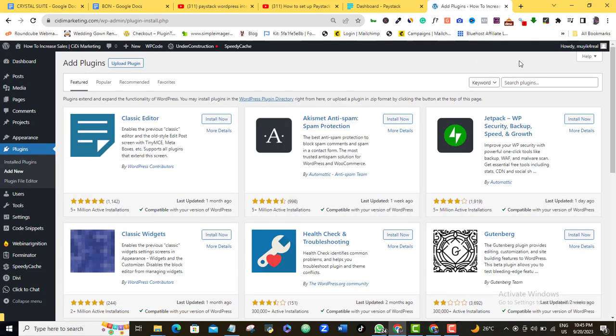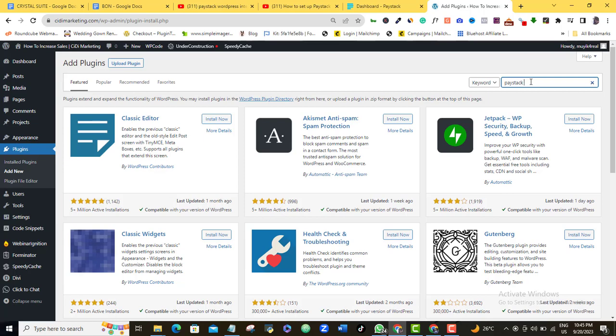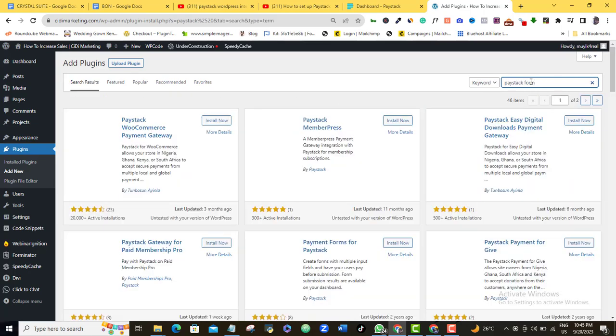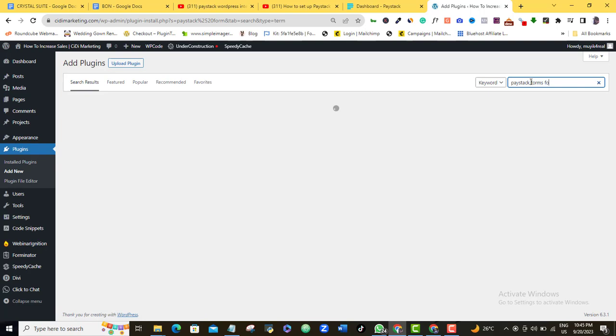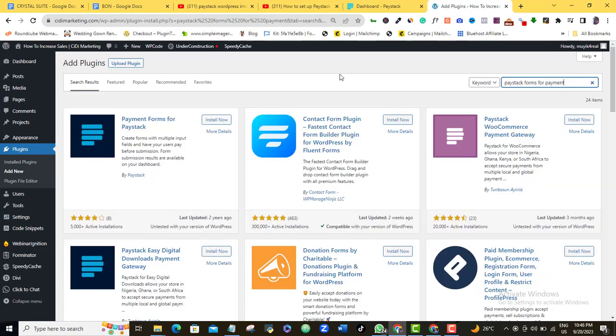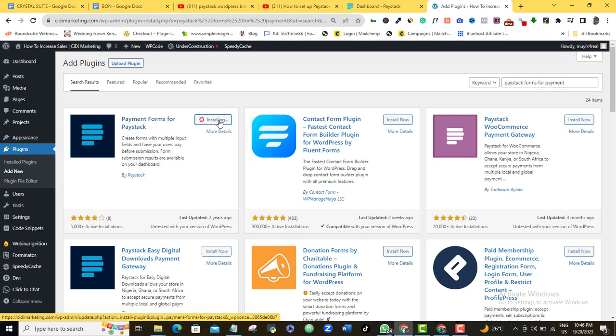what you want to do is to come to the search option here and search for Paystack Forms for Payment. So you want to come to this Payment Form for Paystack here, and then you want to click on the Install button.